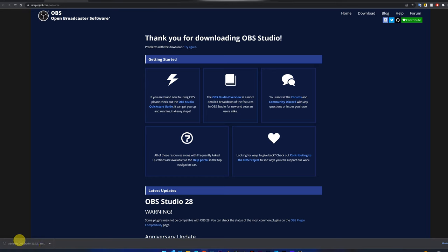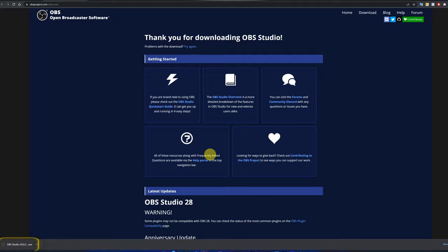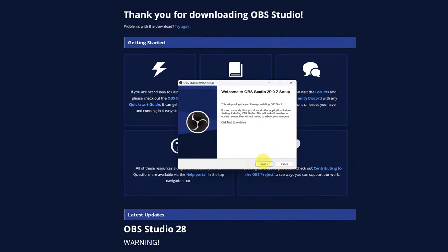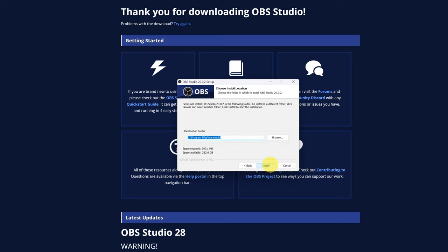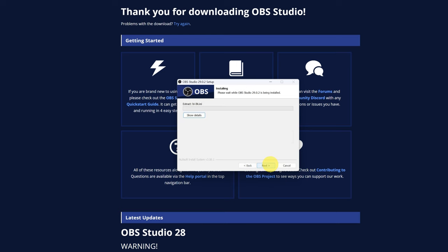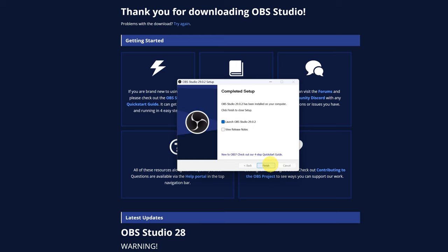Now we must open the installation file. The installation of the program is very simple. Just click on the Next button. Choose the location on your computer where you want to install the program, and click Install. When the installation is complete, click Finish.